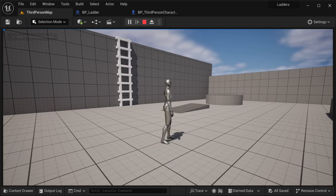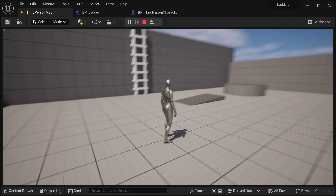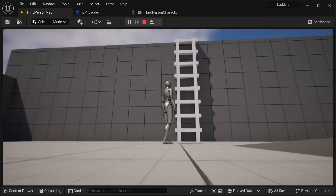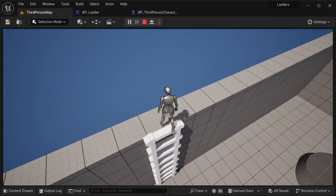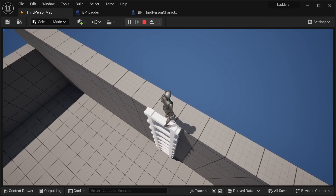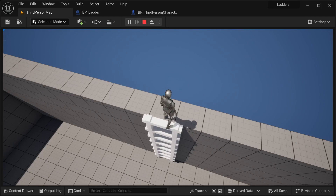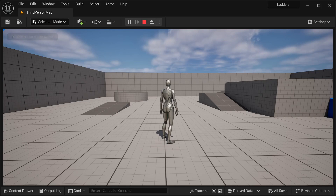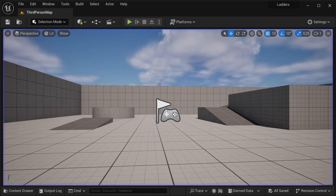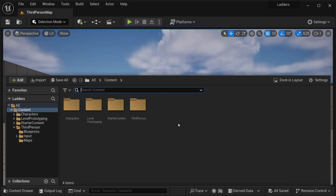Hi there and welcome into this tutorial. In this tutorial I'm going to show you how we can create a ladder in Unreal Engine 5. As you can see over here I have this ladder and I could just go up like that. This is basically what you're going to be creating in this video. I'm going to be using the third person template, but you can use any template that you want.